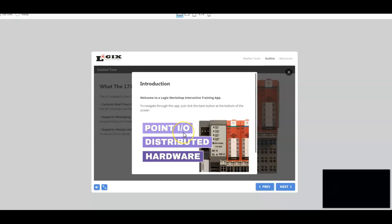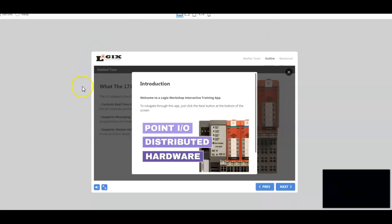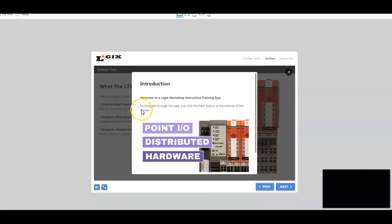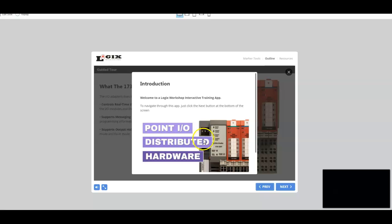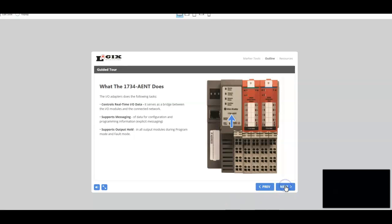What we've done is we've built a great little app for you. You'll have access to this at logixmagazine.com. But for right now, let's go ahead and dive into this app. When you open up the app, hit the link for it, and it will start right here. It says right here, we want to welcome you to the Logix Workshop Interactive Training App. To navigate through this app, just click the next button at the bottom of the screen. We're going to hit that next button.